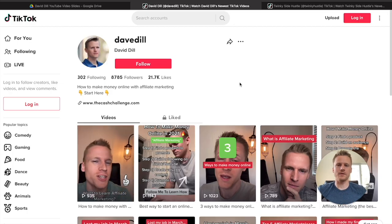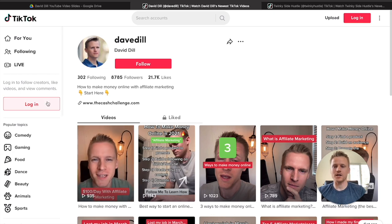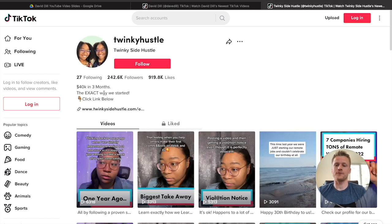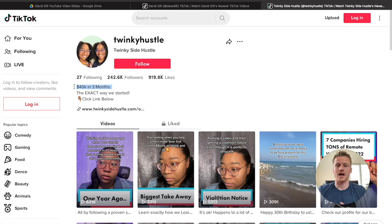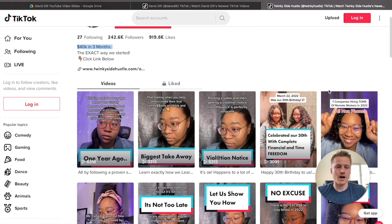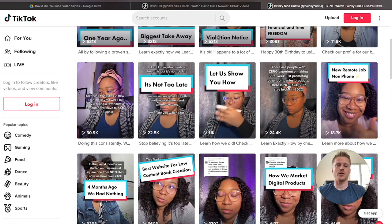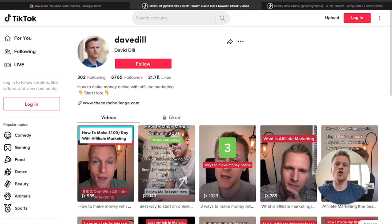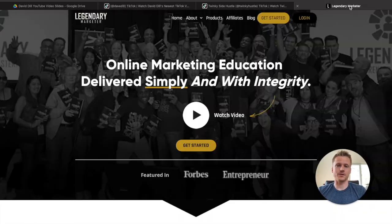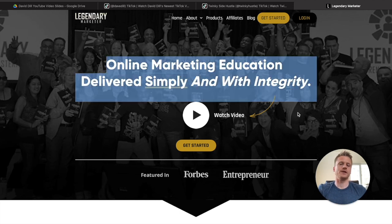Now I want to talk about my number one way to make money on TikTok — high-ticket affiliate marketing. That's what I actually use, and it's what several other TikTok accounts like Twinkie Hustle use — they made $40,000 in three months doing this exact method. What you need to do is create helpful videos in the make money online niche — things like companies hiring for remote jobs, affiliate marketing, digital marketing, or simple text-based videos. The program that everybody is using to make this kind of money on TikTok is Legendary Marketer, an online marketing education system that teaches you how to do affiliate marketing using platforms like TikTok.